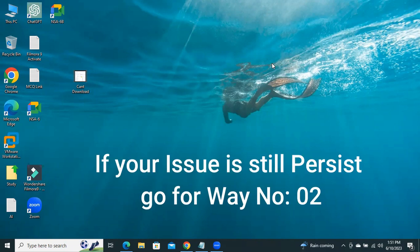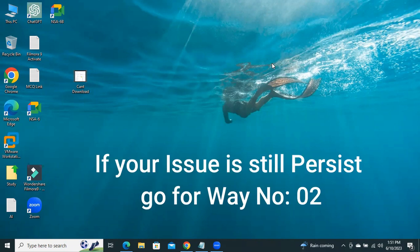If your problem is still persists, go for the second way.